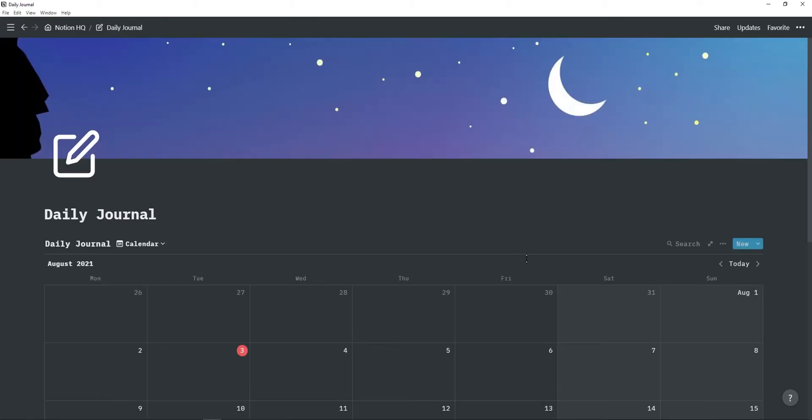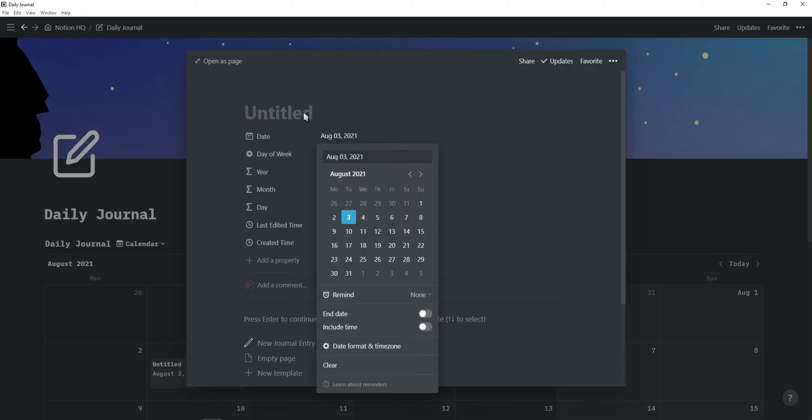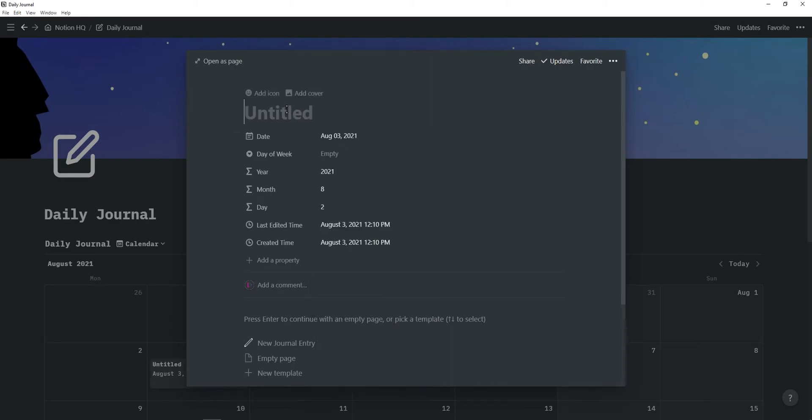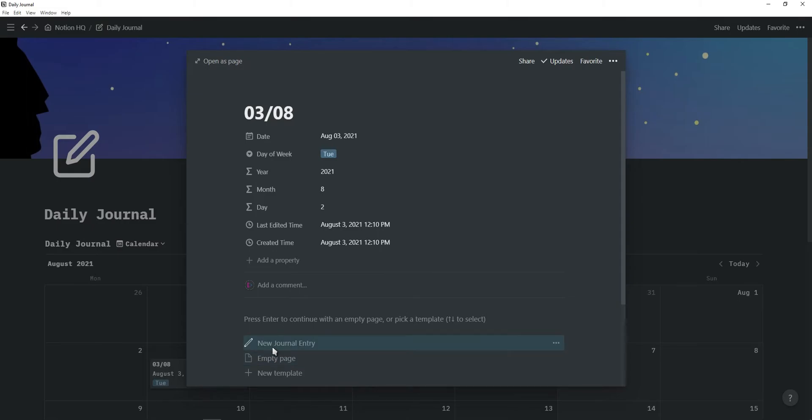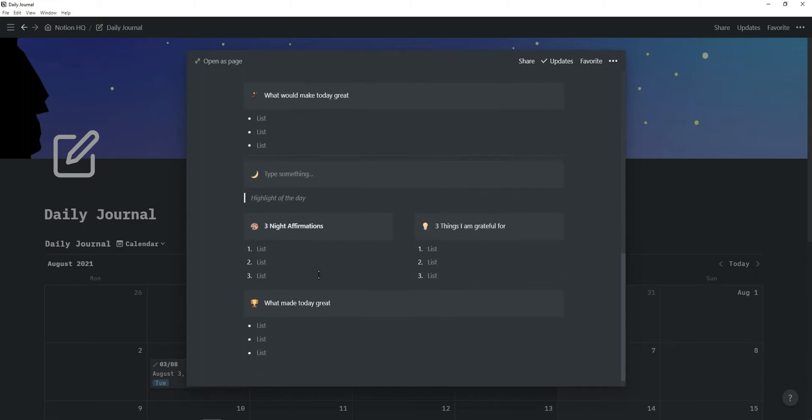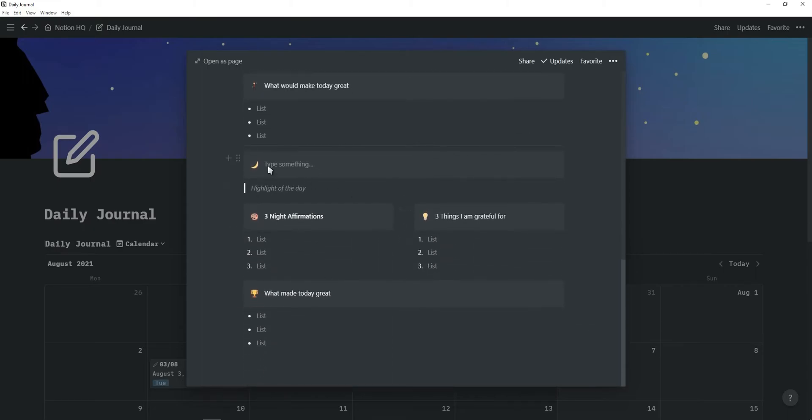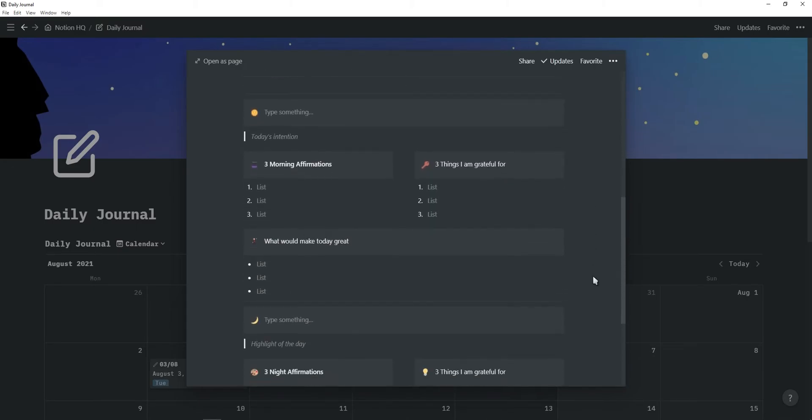But under the personal tab, you'll find a daily journal. And here you can click on new. You can select the dates. So it's the 3rd of August. And then this is a Tuesday. And then at the bottom, you can click on new journal entry. And this will create a template where you can type in today's intention, three affirmations, three things you're grateful for, and things that would make the day great. And then in the evening, you can type in the highlight of the day, three affirmations, three things you're grateful for, and three things that made today great. This is just a really easy and quick way to practice gratitude and journaling.